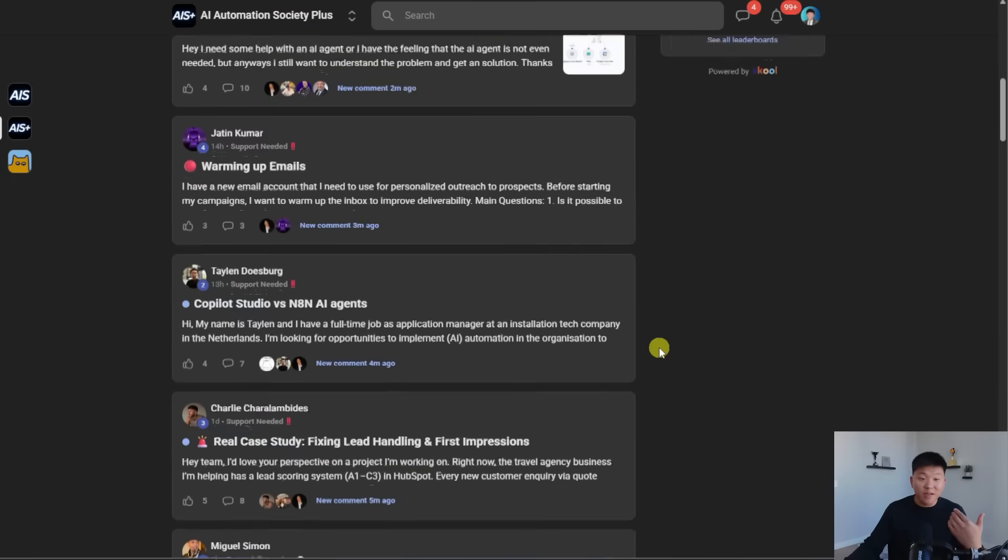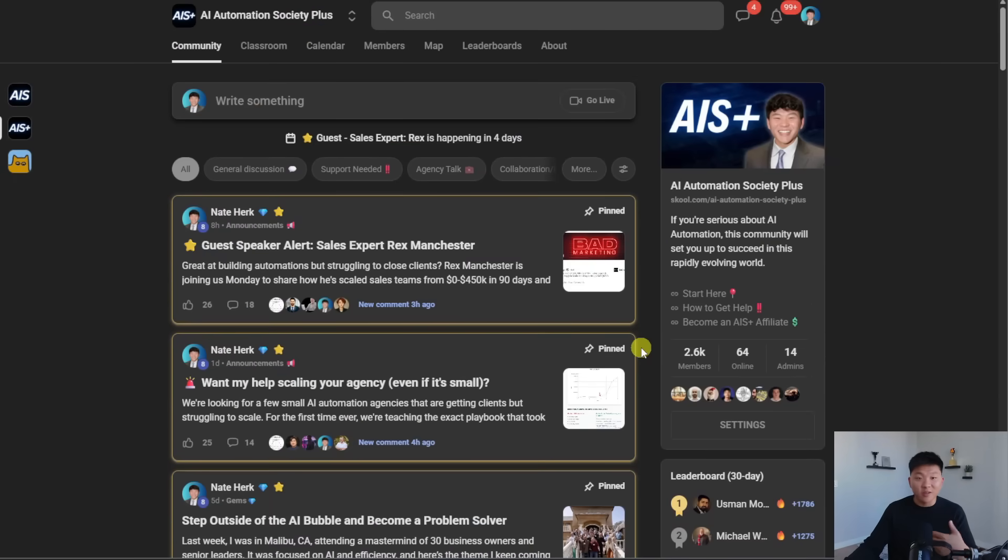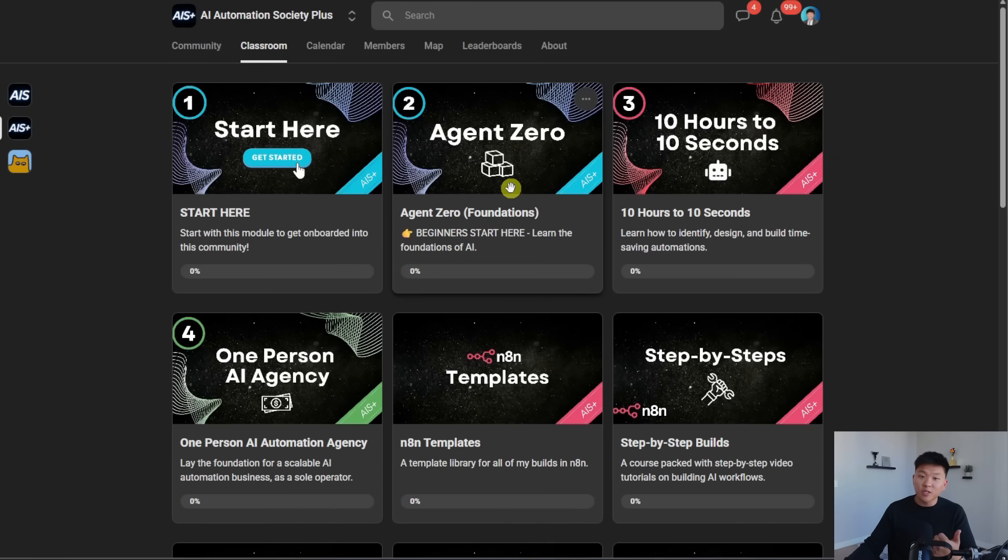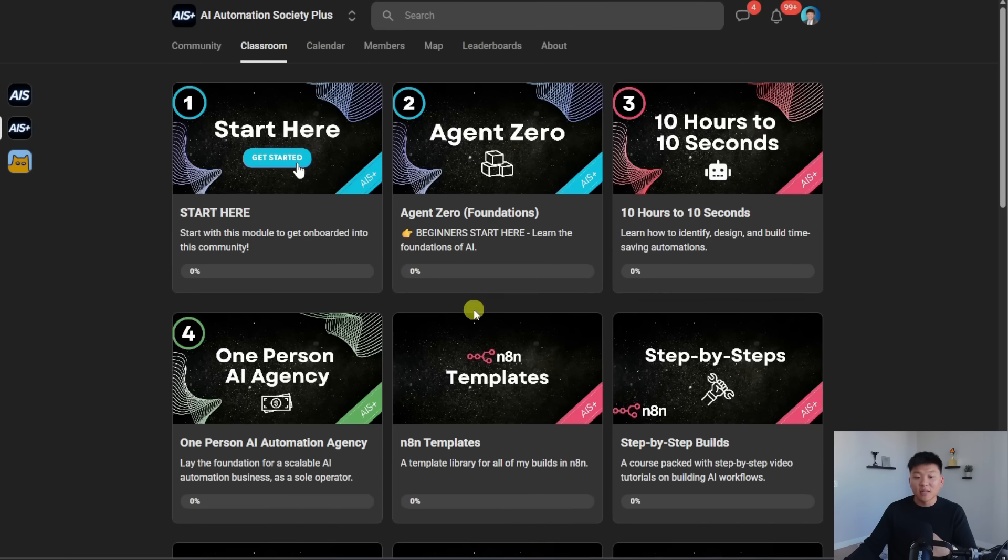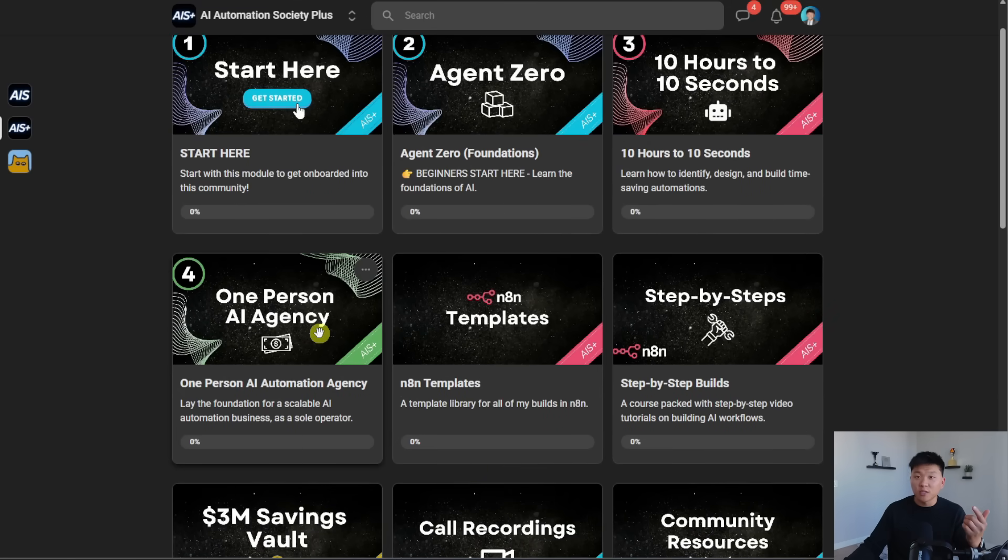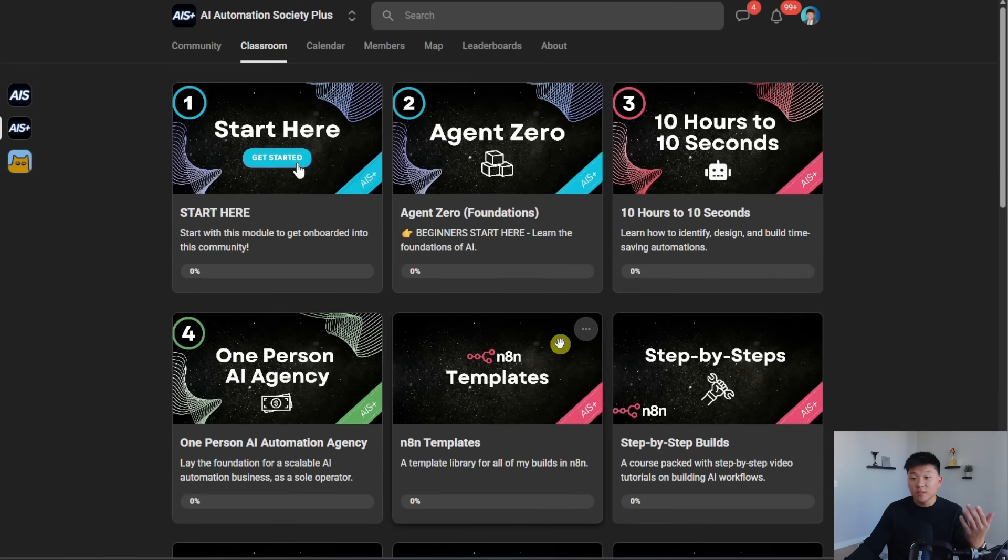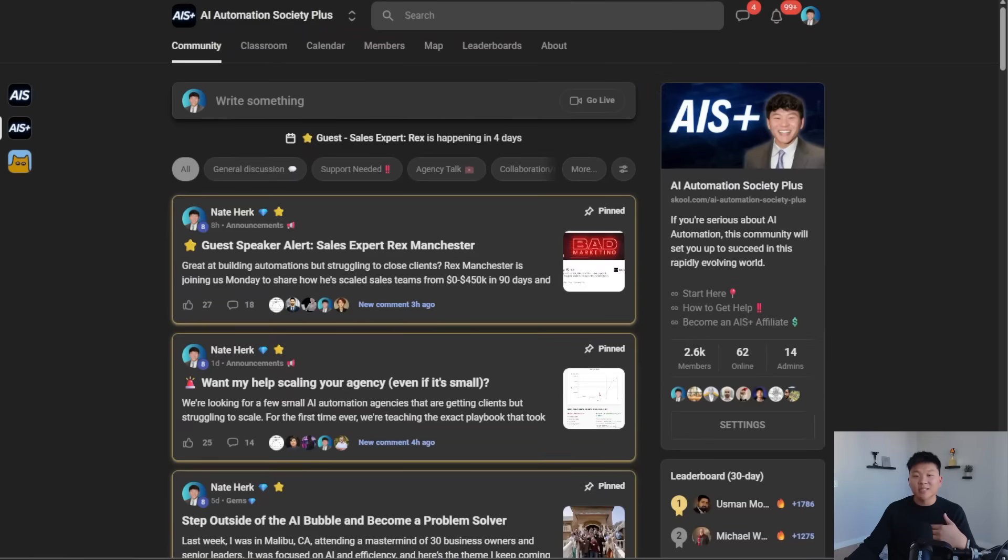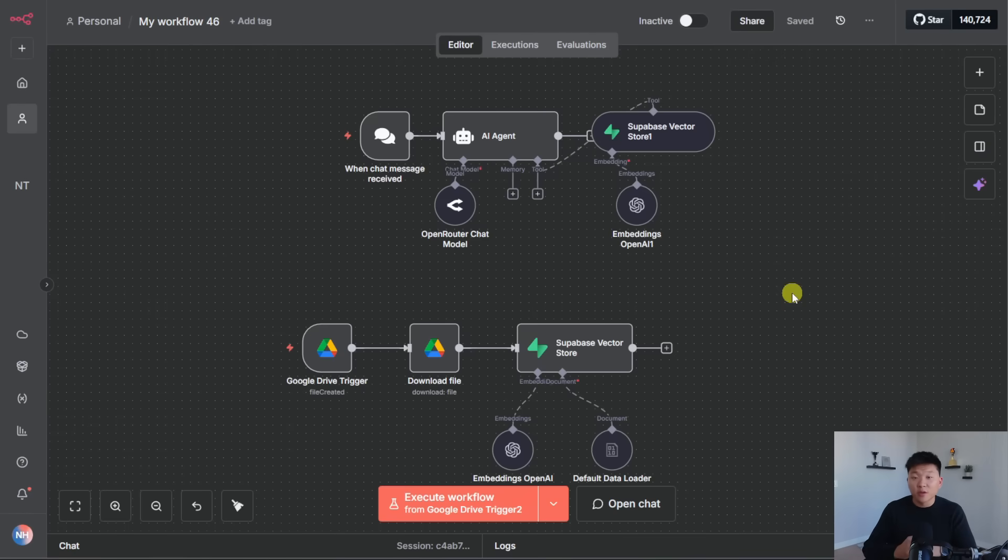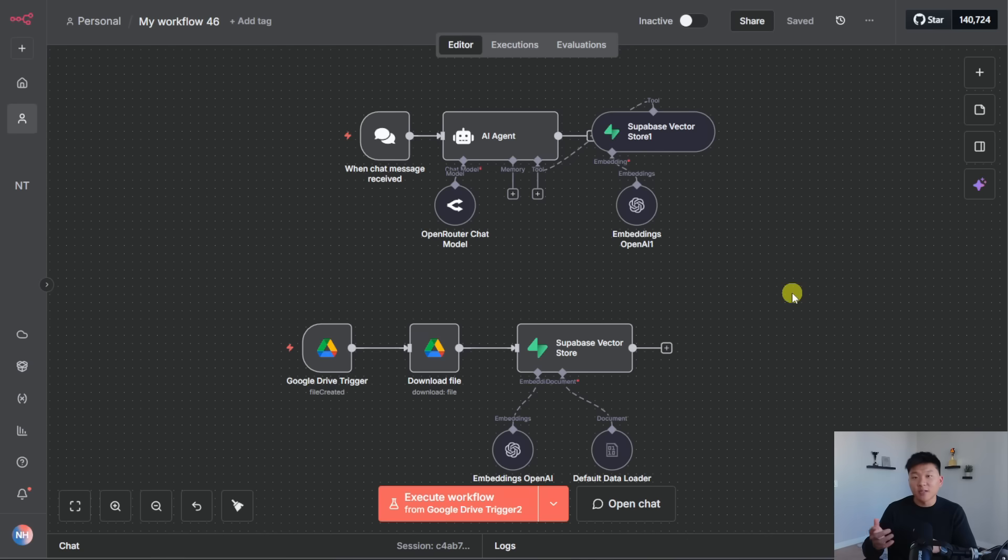It's a super active group. We've been having some really fun calls and discussions lately. And we also have a full classroom section where we dive into the foundations with Agent Zero, n8n with 10 hours to 10 seconds, and then a new course for our annual members called One Person AI Automation Agency. So I'd love to see you guys in these calls in the community, but that's going to do it for the video. If you enjoyed this one or you learned something new, please give it a like. It definitely helps me out a ton. And as always, I appreciate you guys making it to the end of the video. I'll see you on the next one. Thanks everyone.